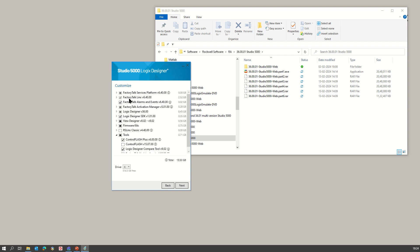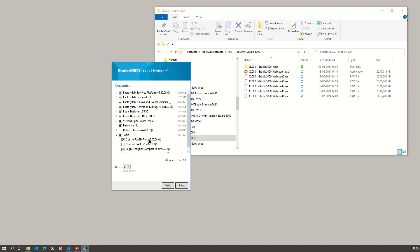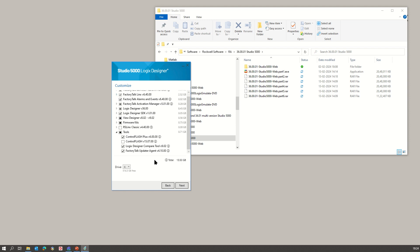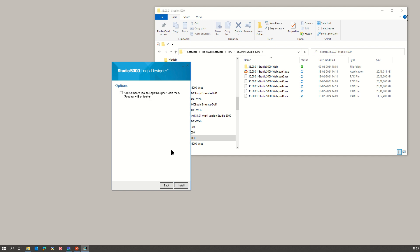It will install FactoryTalk Alarms and Events 6.40 — normally it's not required here. Then FactoryTalk Services, also 6.40. You can select the installation location if you have multiple drives; I will continue with the same default location.